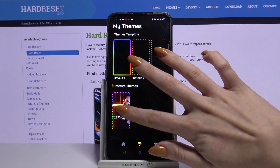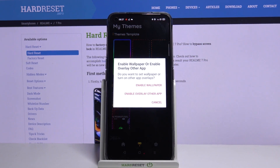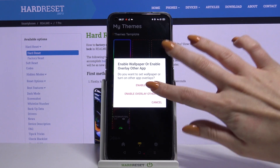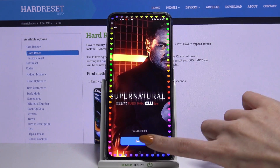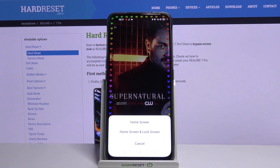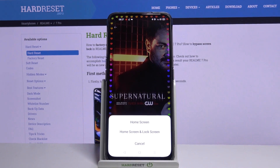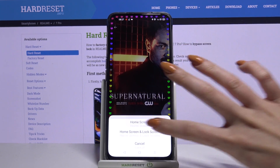Tap on the theme that you created and choose 'Enable Wallpaper.' Tap 'Set As' and decide if you want it to be on the home screen or home screen and lock screen by tapping on one of these options.